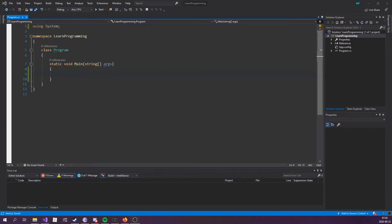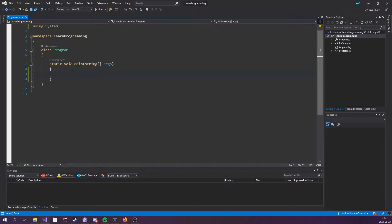All right, so switch statements. Switch statements can be seen as a different type of if-else statements. I usually prefer using switch statements rather than a lot of if-else statements because it just makes things cleaner and more readable.